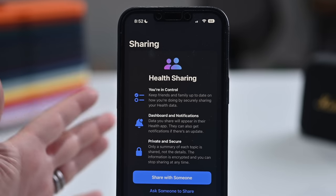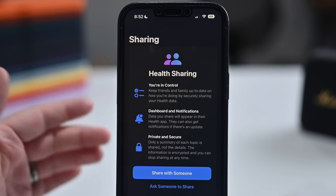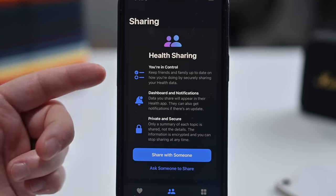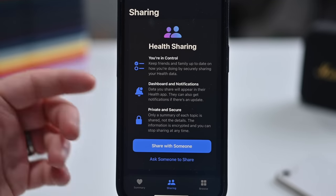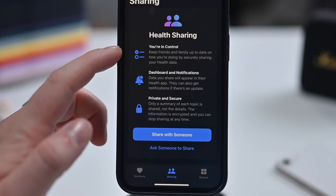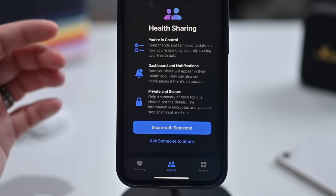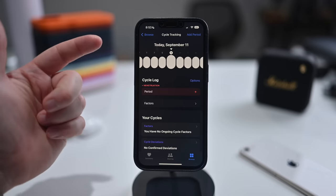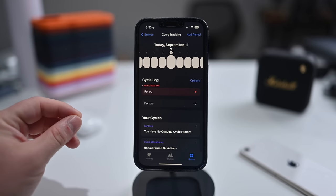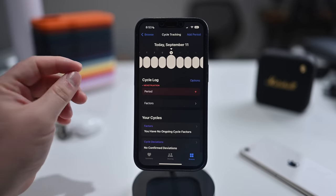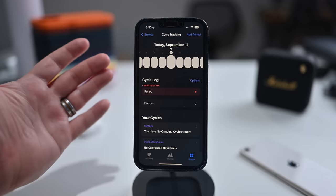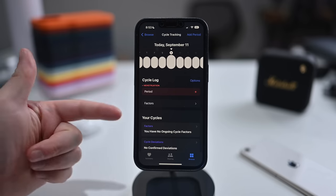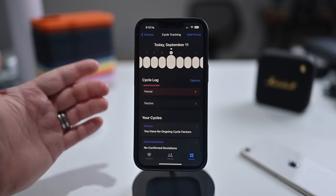There are new health sharing features that are private and secure, helpful for monitoring family members, kids, or older adults. The person sharing has full control over what is shared. For women, cycle tracking now has irregular, infrequent, or prolonged cycle alerts after sufficient data is added. Everything is stored and encrypted locally on your phone, never shared with Apple.